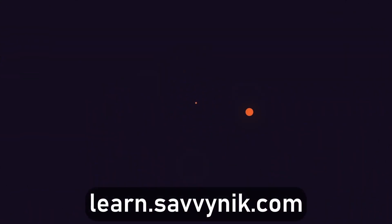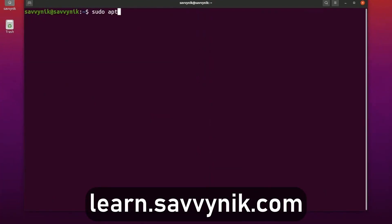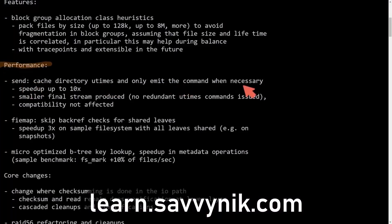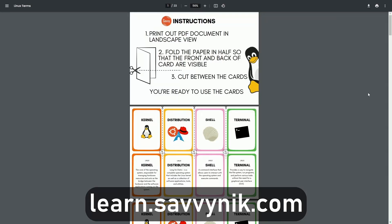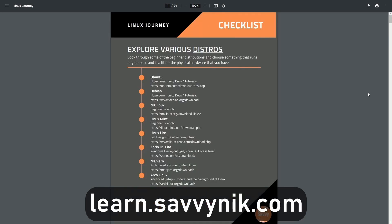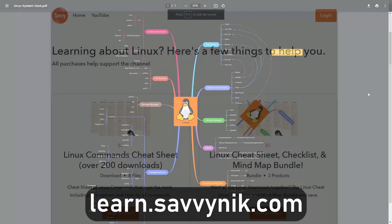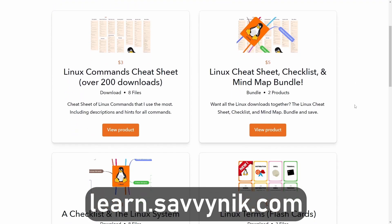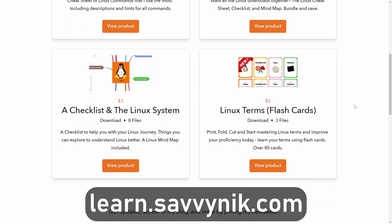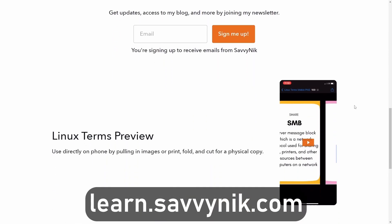Linux can be hard to understand, but I take the most commonly used terms, commands, and subjects in Linux and break them down into simple-to-read documents — including Linux terms, flashcards, a checklist, a cheat sheet, and a mind map. If you're ready to level up your Linux experience and knowledge, go to learn.savvynick.com now and get access to these sheets.